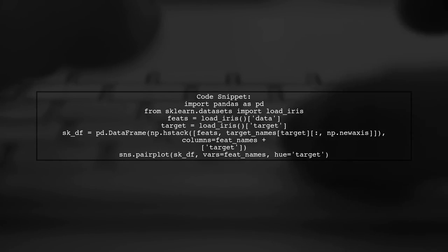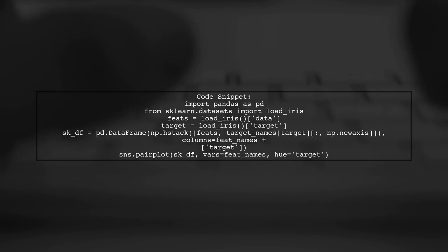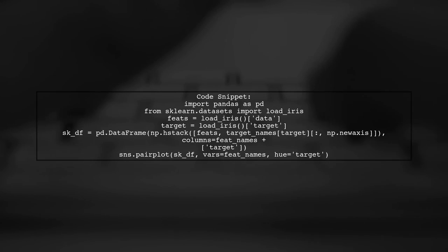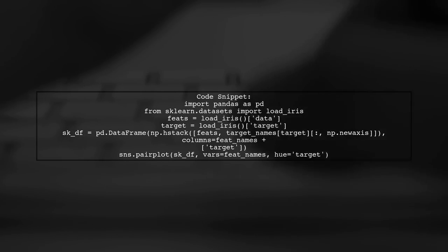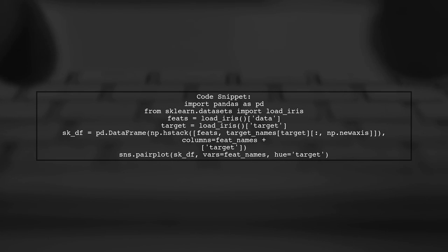If you prefer using the Sklearn dataset, you can convert it into a pandas data frame and then use Seaborn's pair plot for visualization.